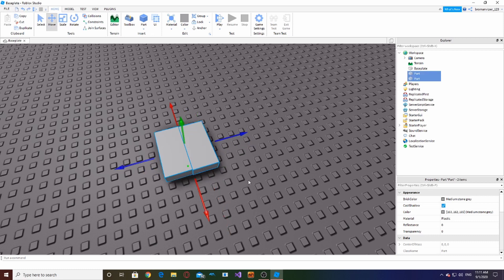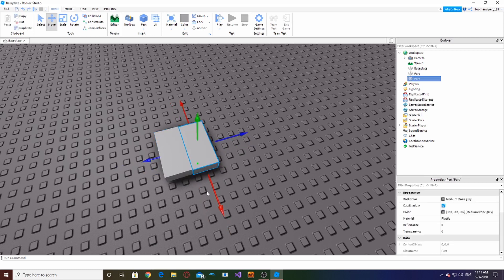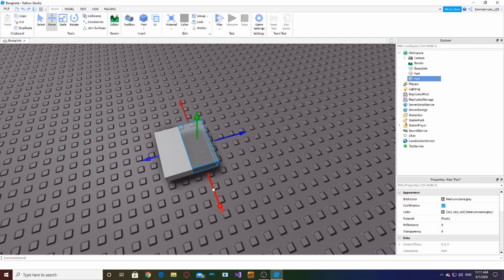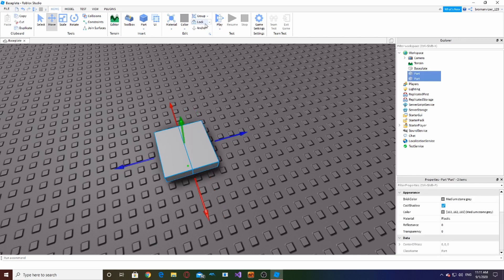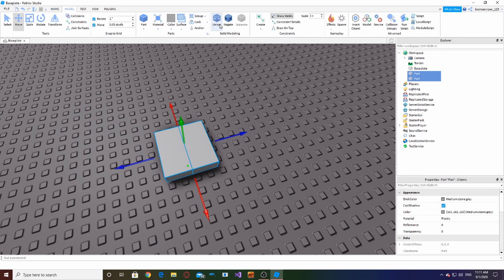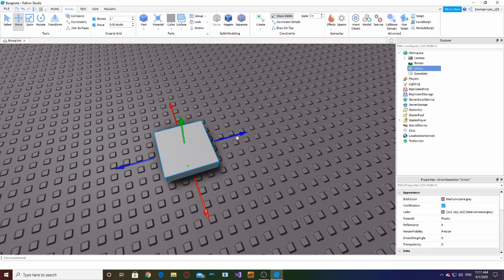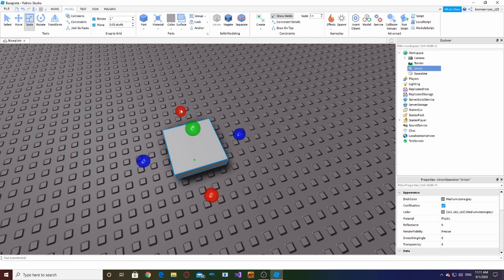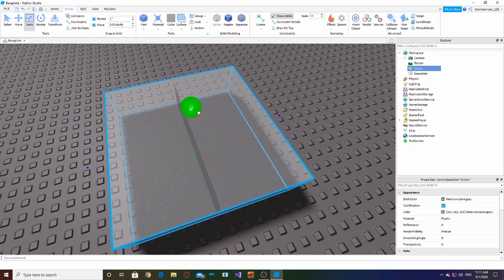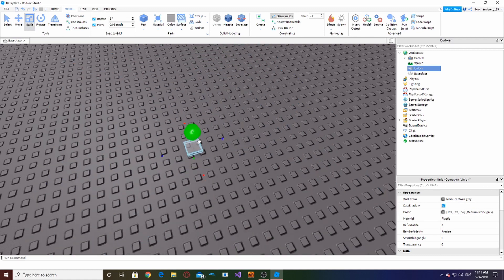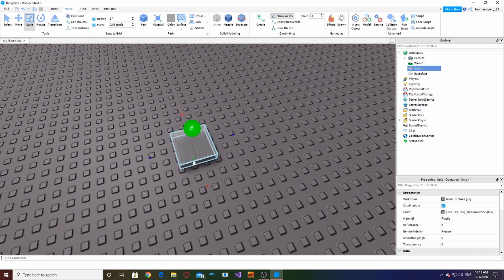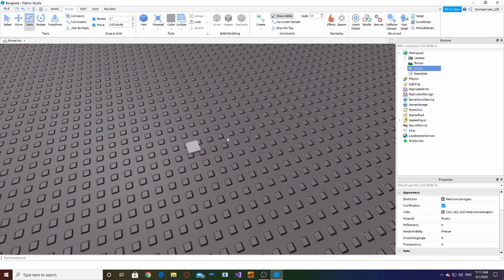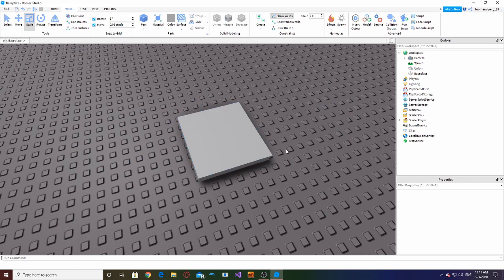But a union is kind of like a group. So you can make these two parts and then go to Model and hit Union right here. It's in the Model tab. Hit Union and it'll become one part, but instead of becoming a model where you can still edit two parts, you can no longer edit those two parts and it just becomes one big thing where you can only edit the one big thing.